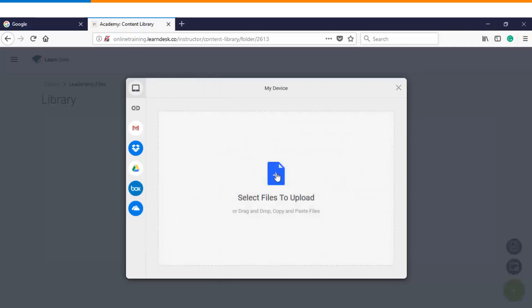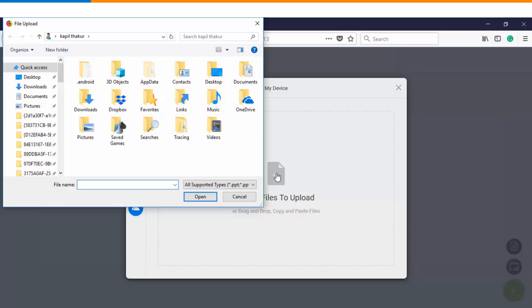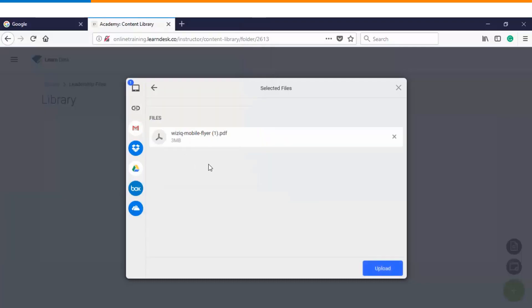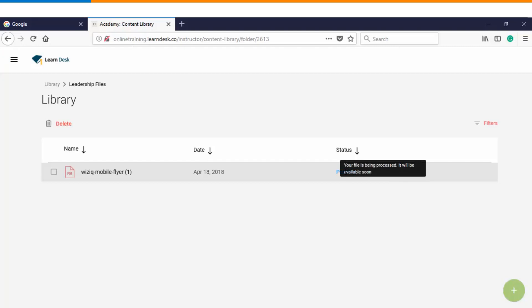Let's get started with uploading the content from the desktop computer. Once you have chosen the file you will click on upload, and you will see that your file will get uploaded within this particular folder inside the content library.